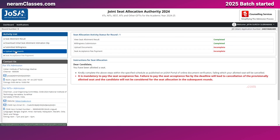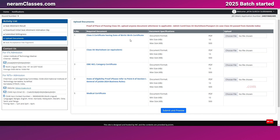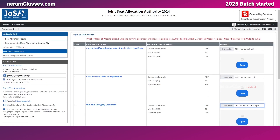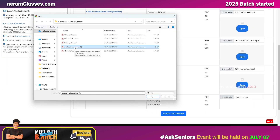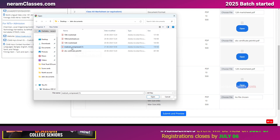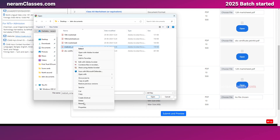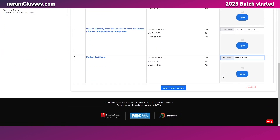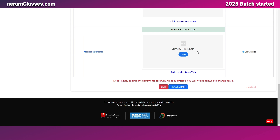When uploading documents, note that the 10th certificate must show your date of birth — you can upload either the 10th mark sheet or a birth certificate. For state eligibility proof, if you completed 12th in India, upload your 12th admit card, mark sheet, or passport; if outside India, upload your 12th mark sheet and passport together. Document file names should not contain special characters. Once all five required documents are uploaded, click 'Submit and Preview,' verify, then click 'Final Submit.'